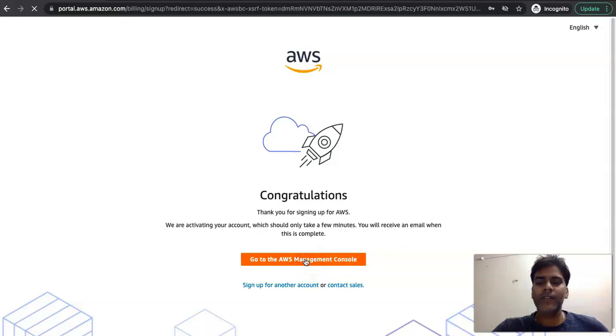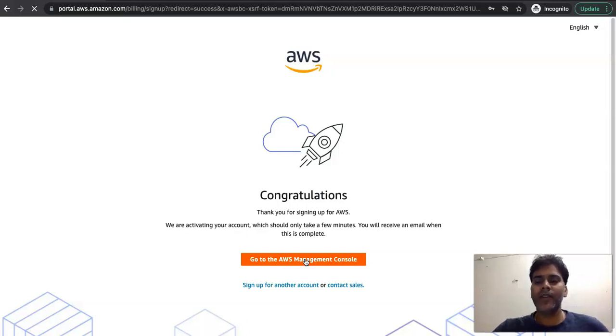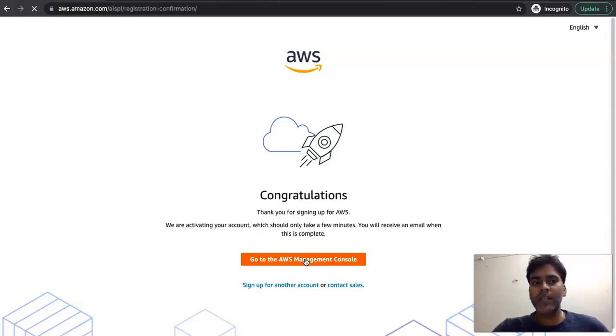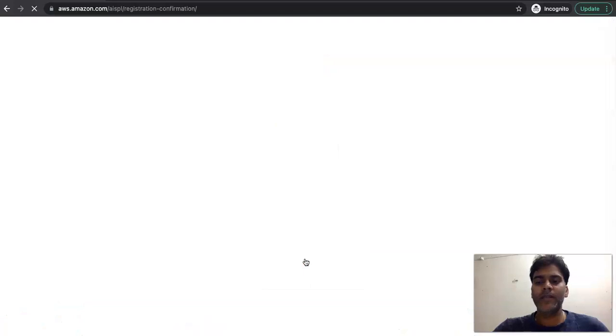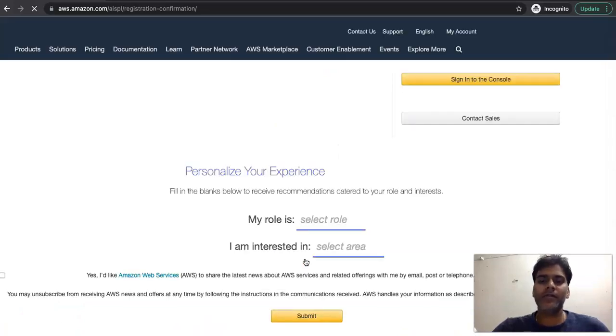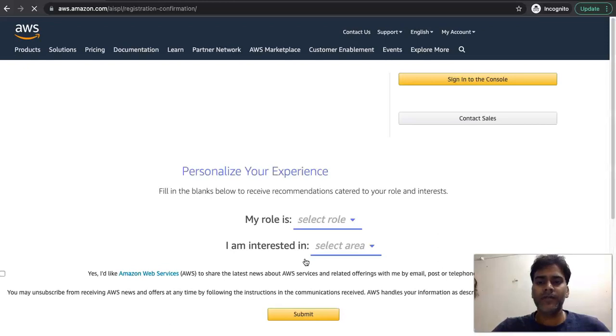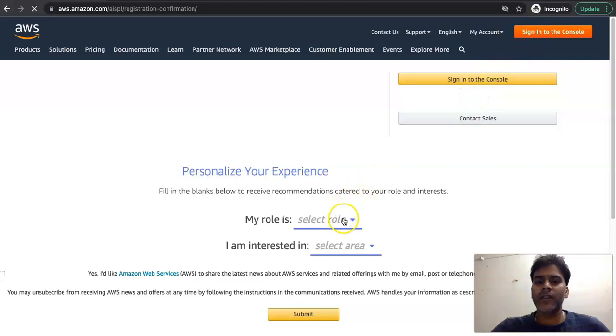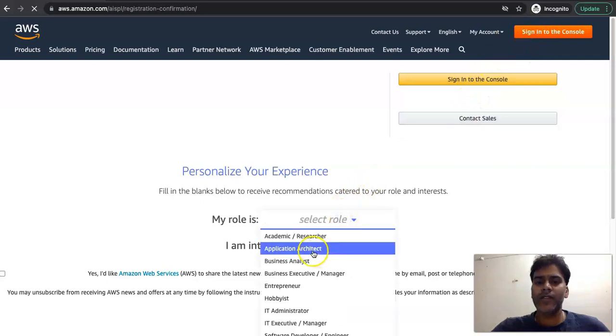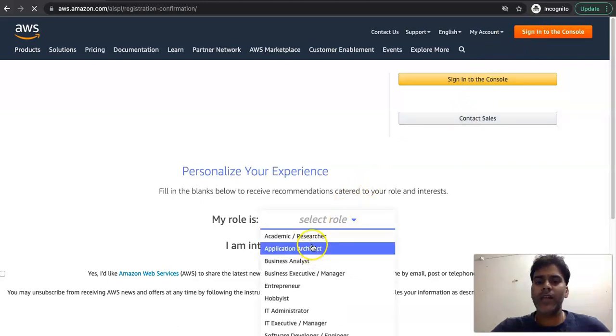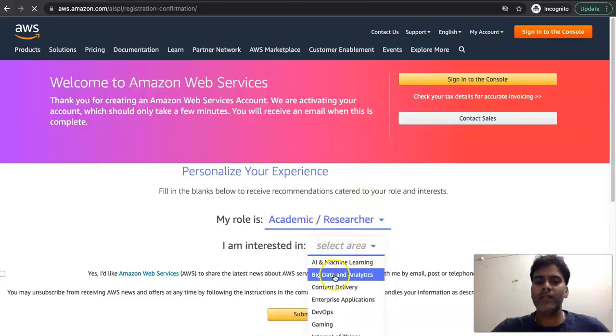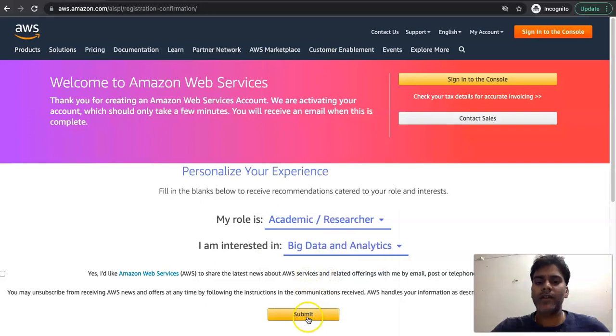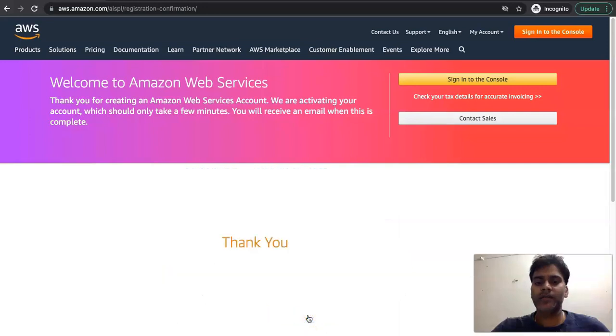We will do some verification whether we have our account fully activated or not. Many times what happens is we believe that our account registration is complete, but there used to be issues in the billing, and then what we do is we change our billing information so that we get our account completely activated. So here, let's select the role and select the interest area and click on submit.